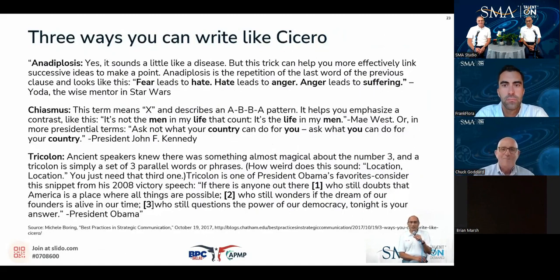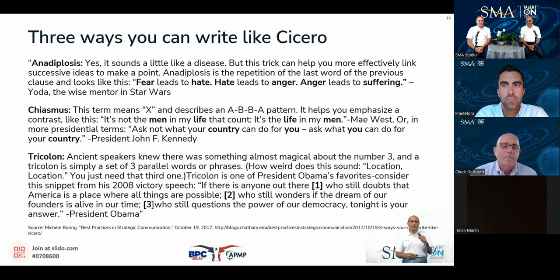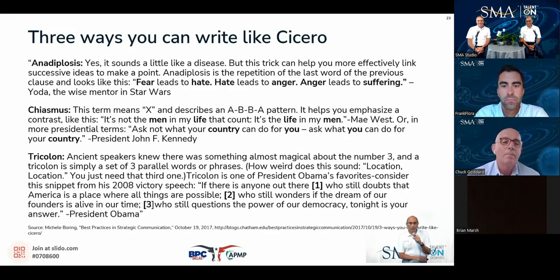To know Cicero is to love Cicero. What are the three ways you can write like Cicero? First: anadiplosis. Listen to this — fear leads to hate, hate leads to anger, anger leads to suffering. Who said that? That was Yoda. This trick can help you more effectively link successive ideas to make a point. Anadiplosis is a repetition of the last word of the previous clause, exactly like what Yoda said.